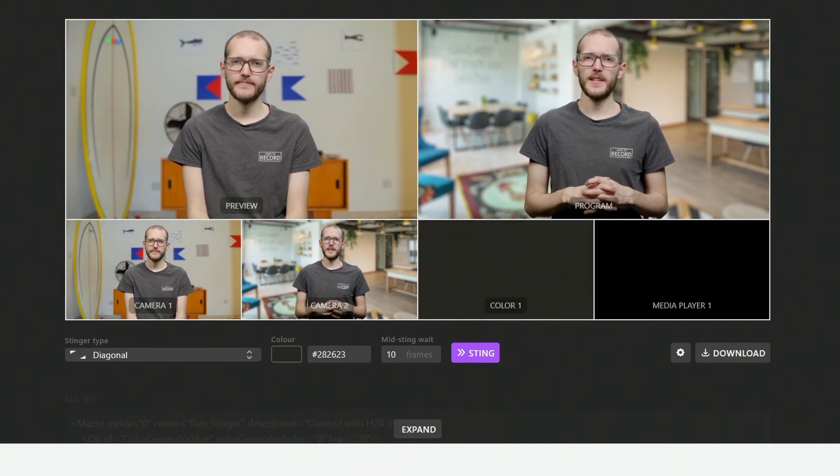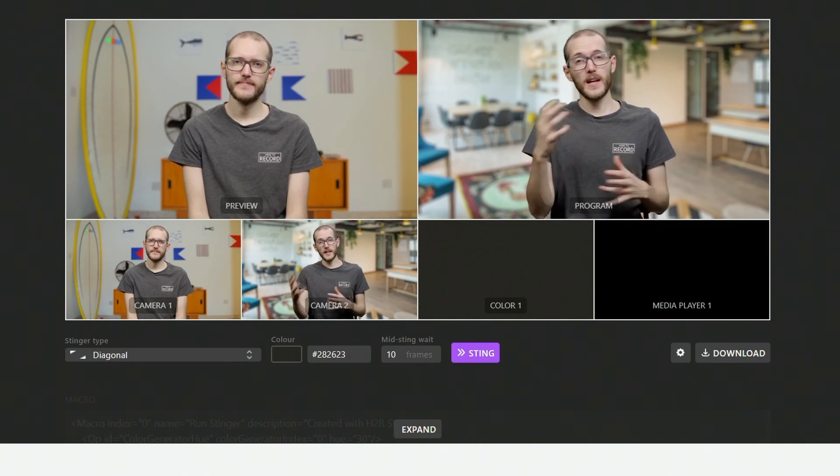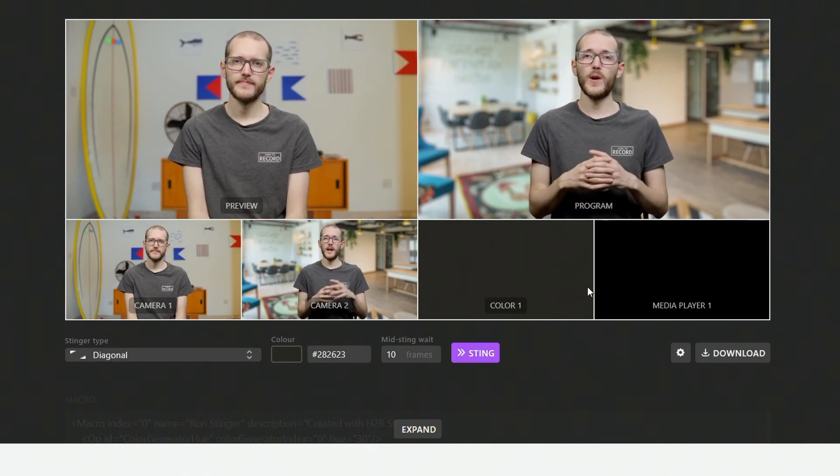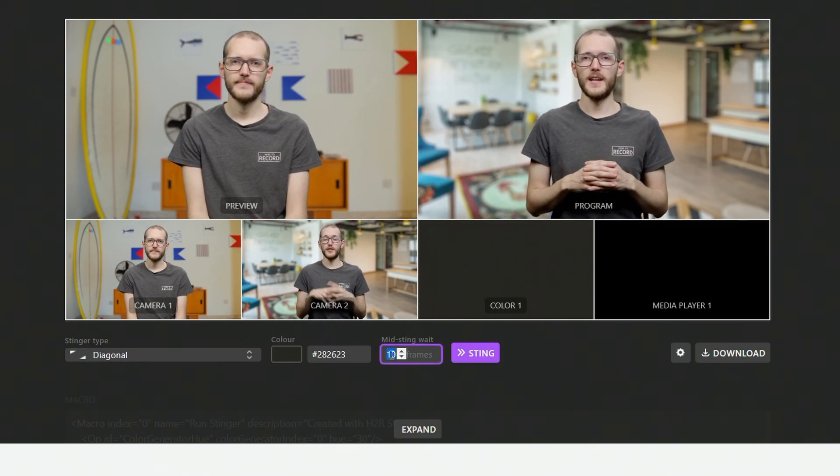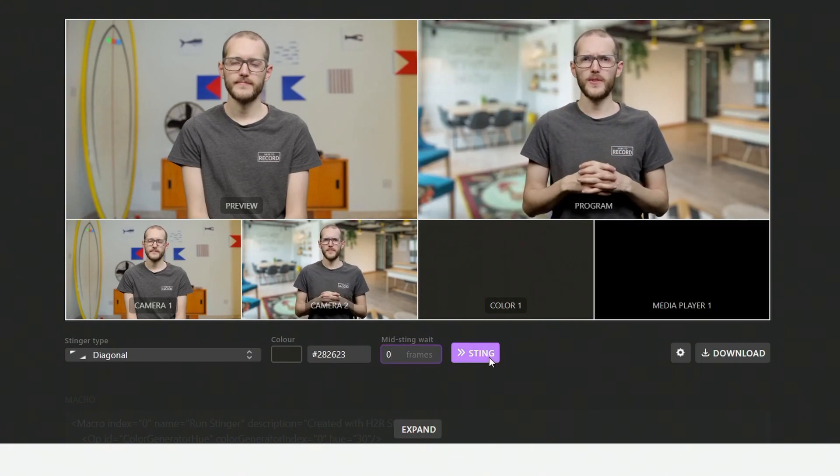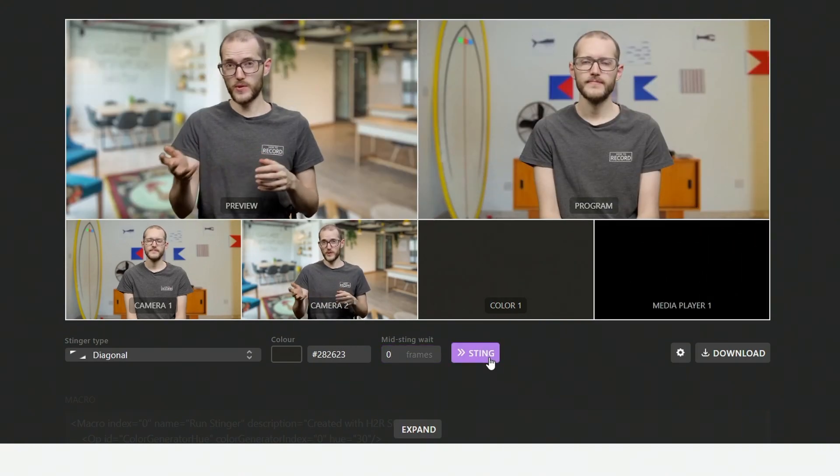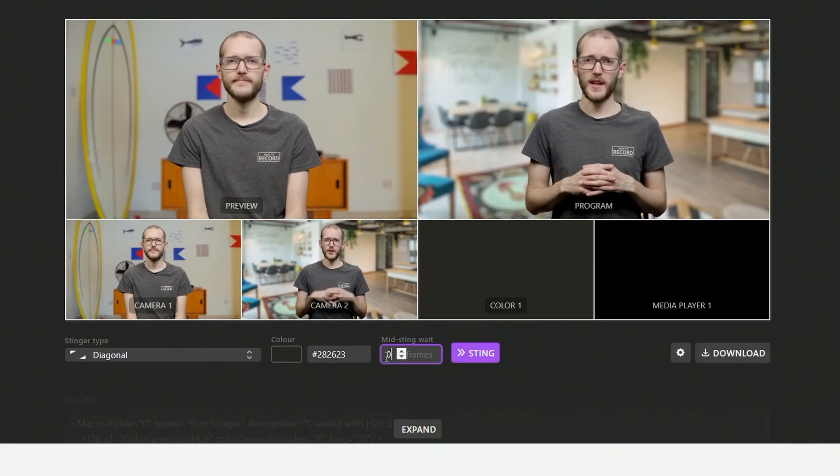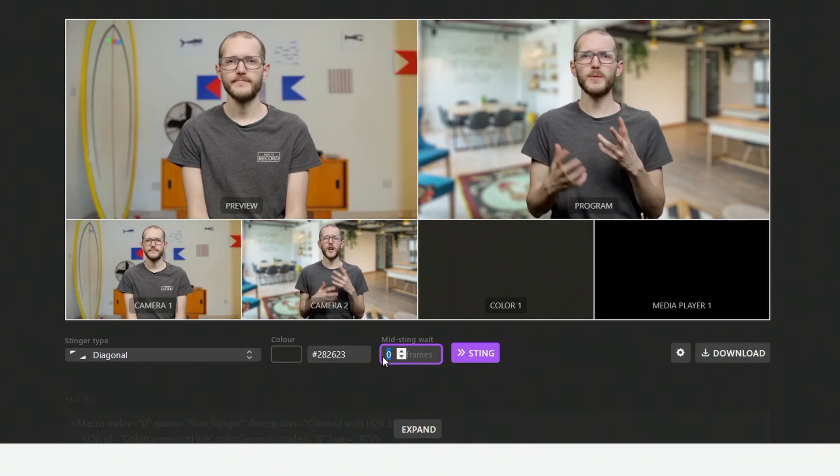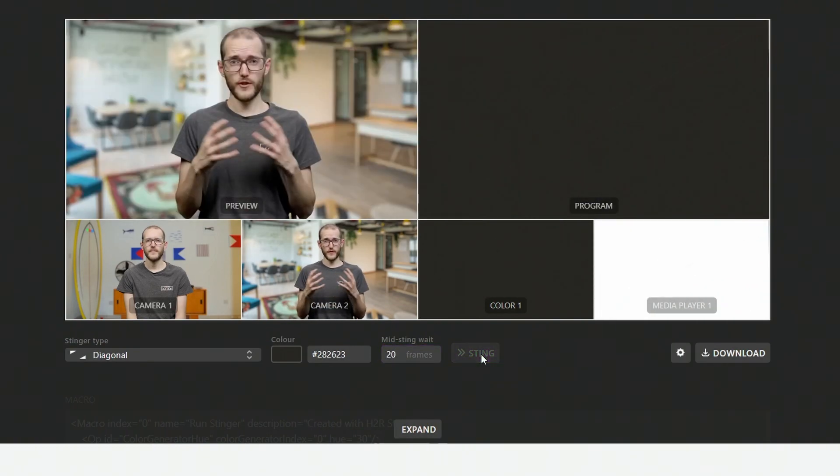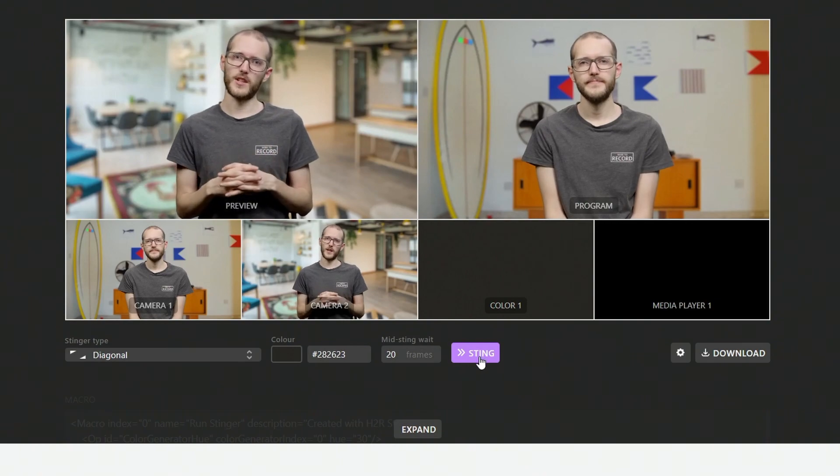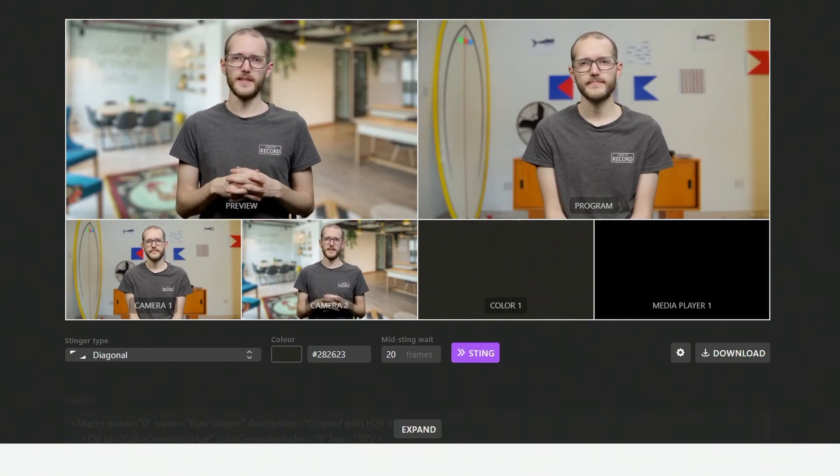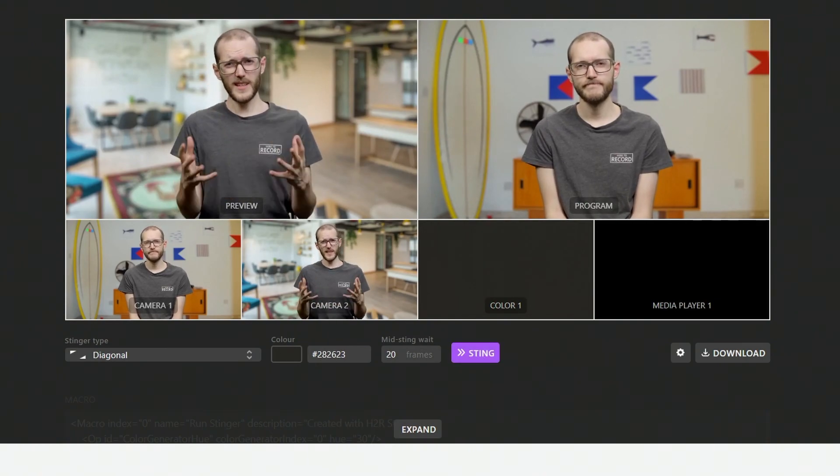And then from there, you can decide how long the wait should be whenever the transition happens. So if I set this to zero, you'll see the stinger happens and opens instantly. Whereas, of course, if I set this to something like 20 frames, it closes, waits for longer, and then opens again. So you have a little bit of control there over how it looks. And later in this video, we'll talk about the user wait option, which is also quite nice.